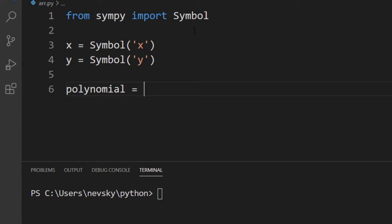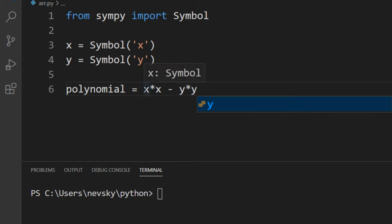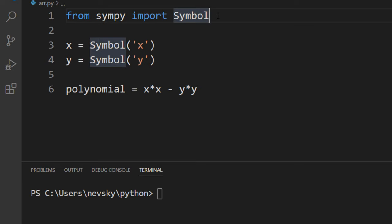It's going to be, for example, x squared minus y squared, or x times x minus y times y. I'm going to factorize this polynomial.